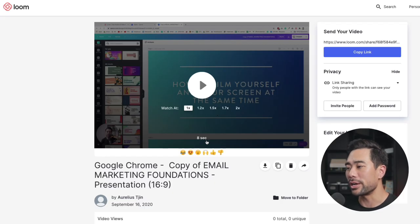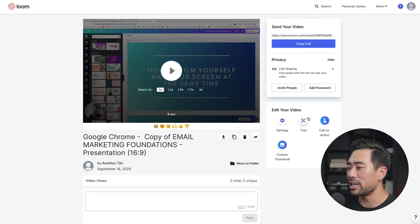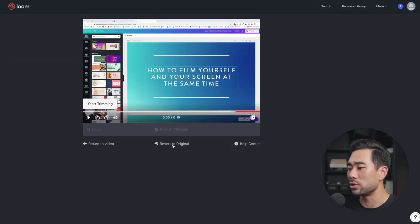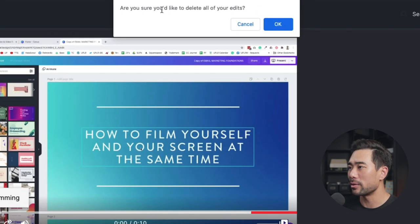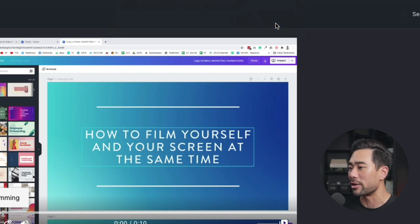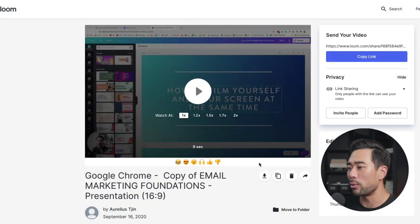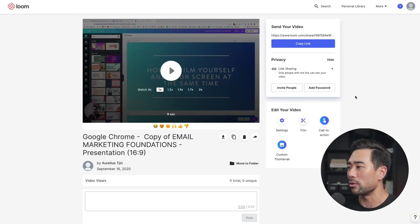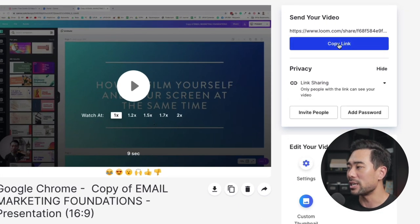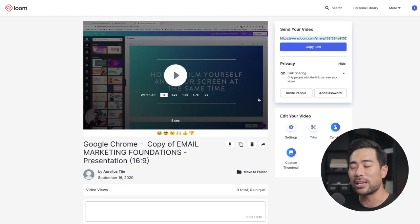If you want to revert those changes, go back to Trim and then click on Revert to Original. That'll pop up and say, 'Are you sure you'd like to delete all of your edits?' Click OK and now you've got the original back. If you don't have anywhere to host your videos, then all you need to do is use the link sharing option and click on Copy Link — that's copied to my clipboard, and that's the link you want to share with your team members, customers, or whoever else.